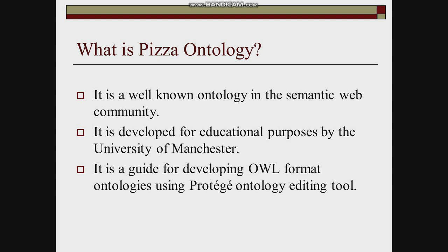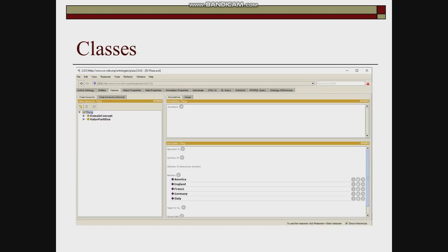Let's get to know what is in the Pizza ontology. First of all, there are two main classes: domain concept and value partition.